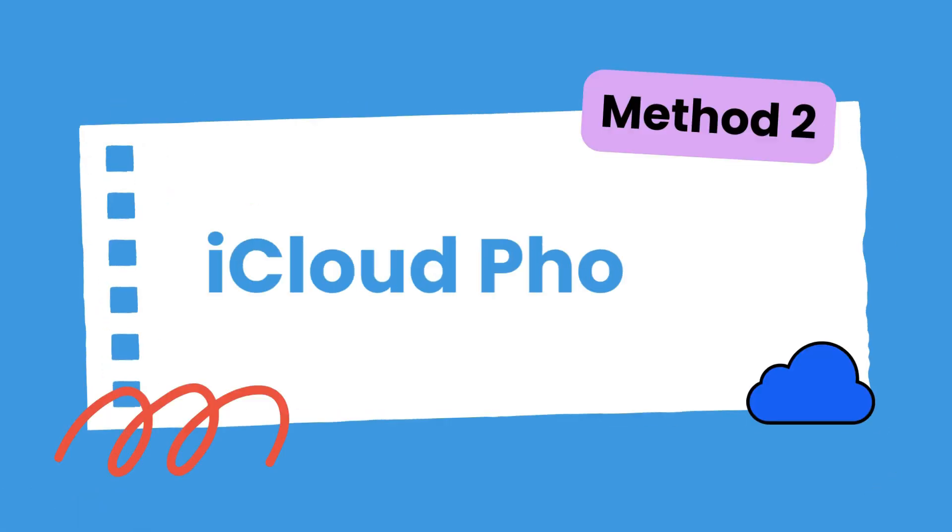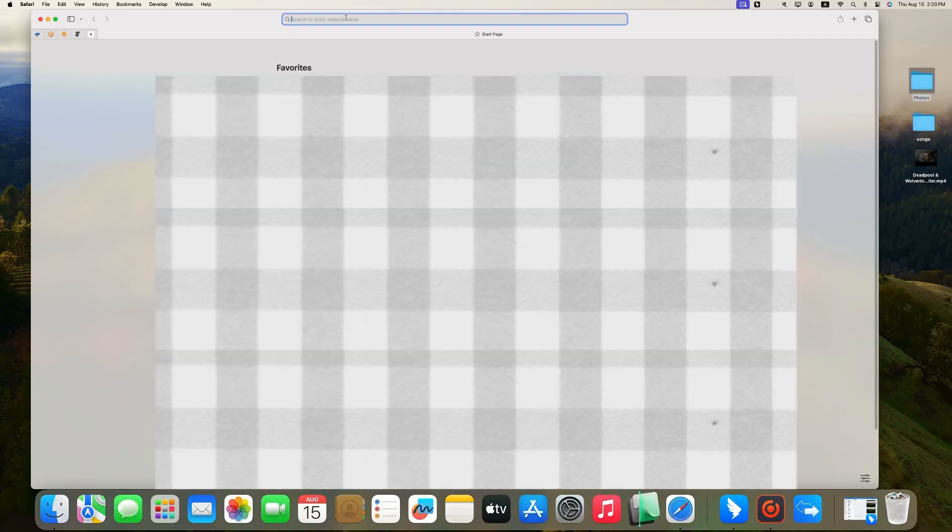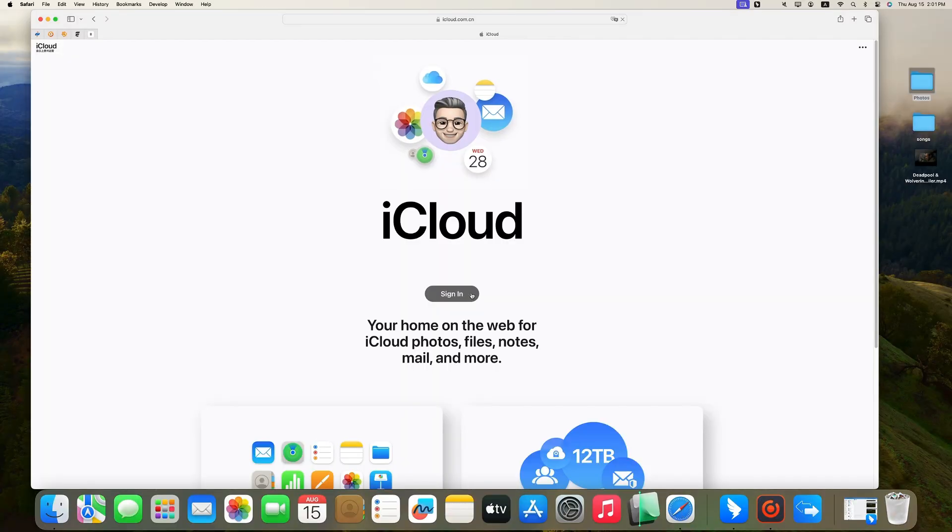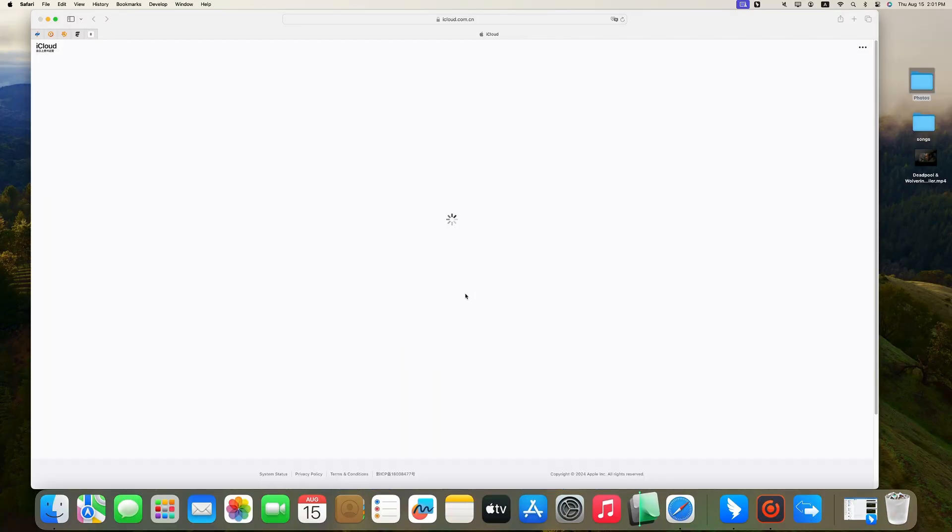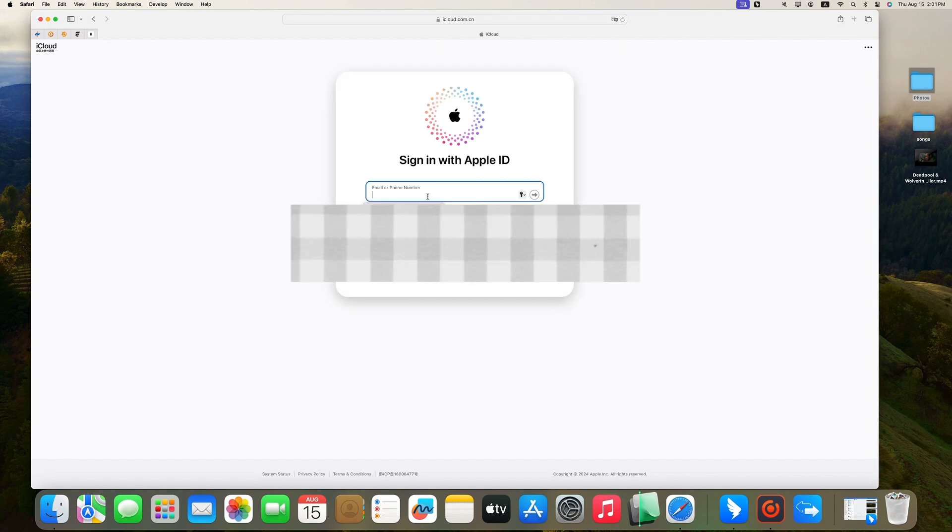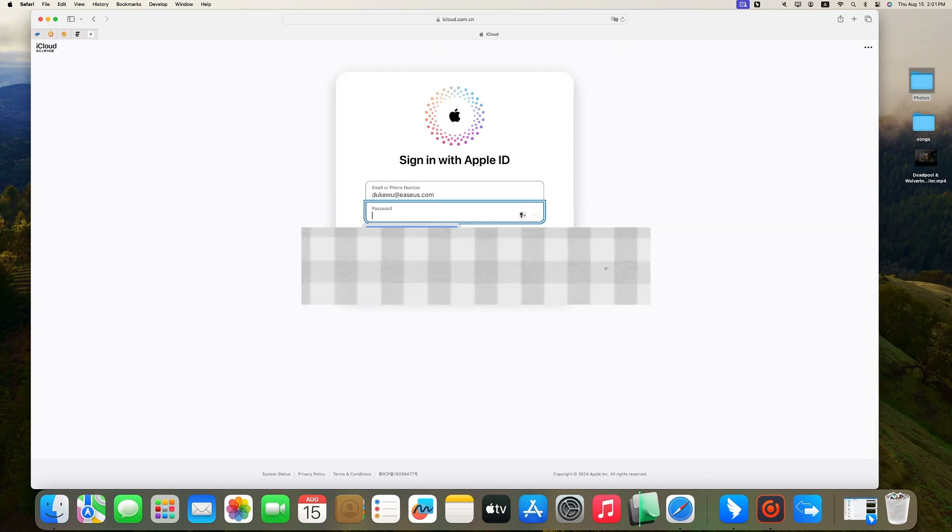The second method is to use iCloud, the default cloud service to store and sync photos between Apple devices. Open Safari on your Mac and go to iCloud.com. Click Sign In and enter your Apple ID and password to log in.